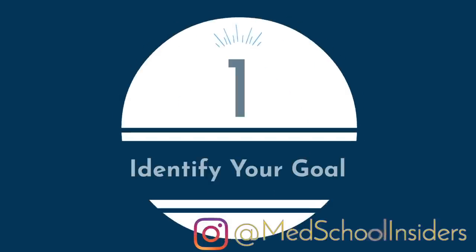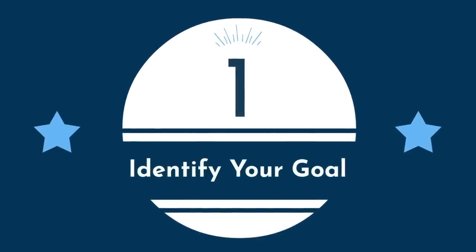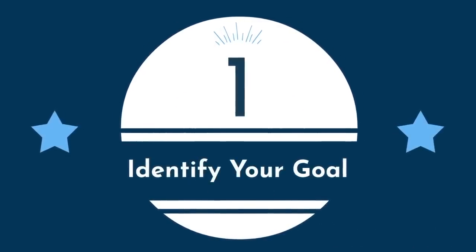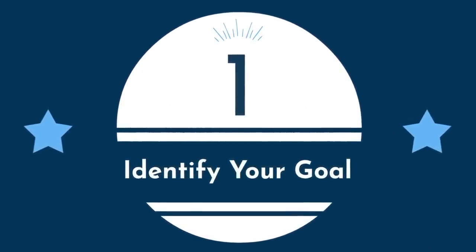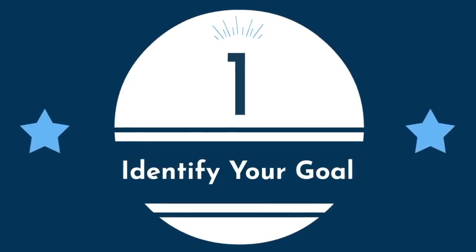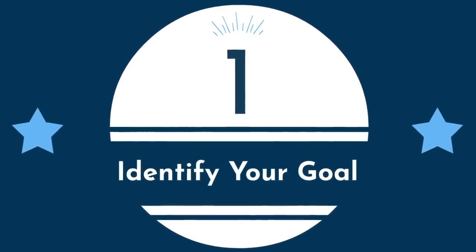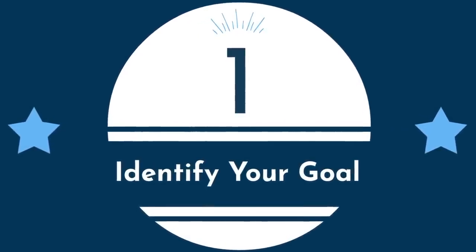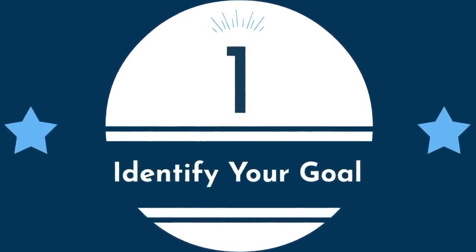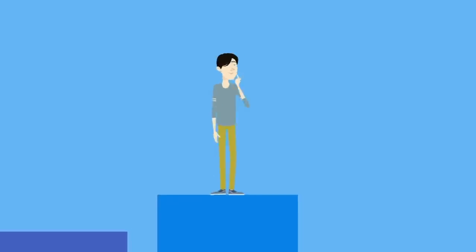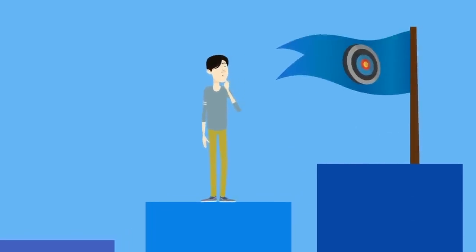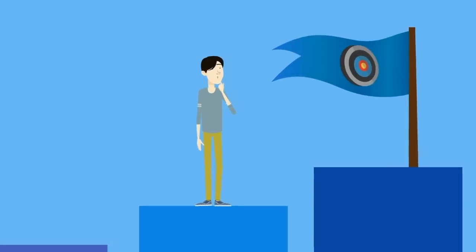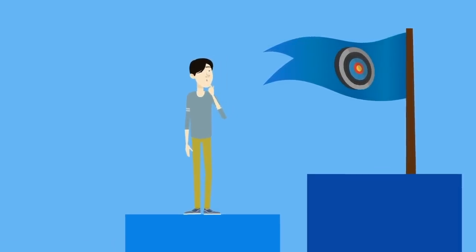The first step is to take a step back, no pun intended, and identify in a broader sense what goal you are trying to achieve. And I don't mean getting an A in organic chemistry. I'm referring to the micro goals each time you sit down to study or attend lecture. Allow me to explain.